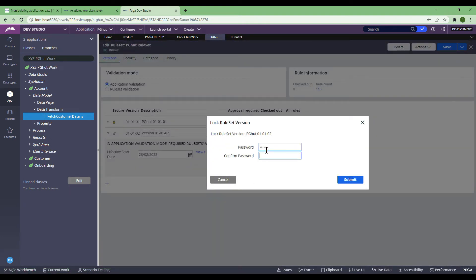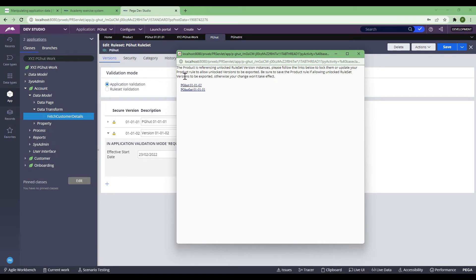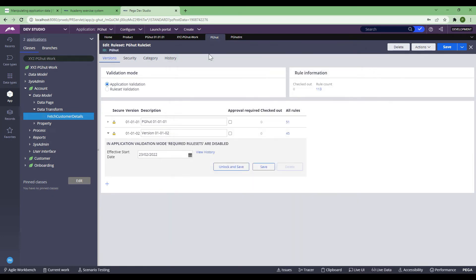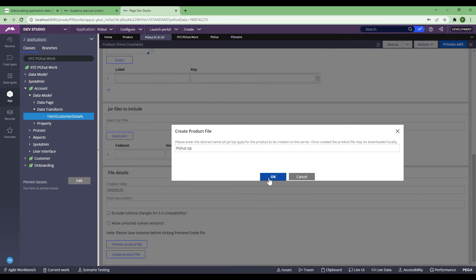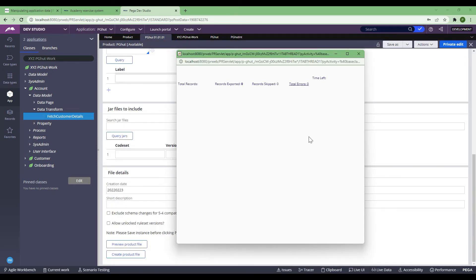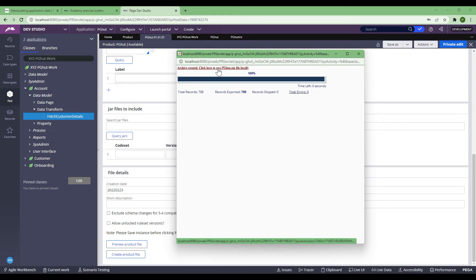The product was previously complaining about referencing unlocked ruleset version instances — those two rulesets — and I have now locked them. I go back to the product, create the product file, and press OK. It will start creating the ZIP file and tell me to download. The ZIP file has already been created, and now I'm going to download it.